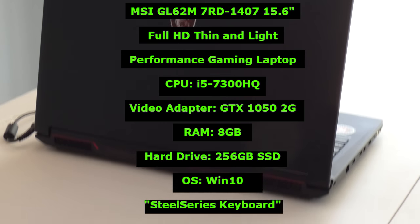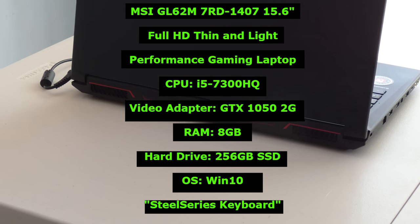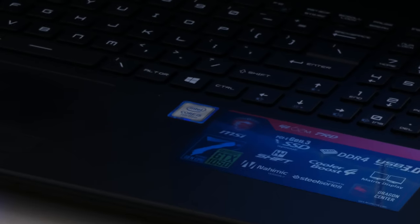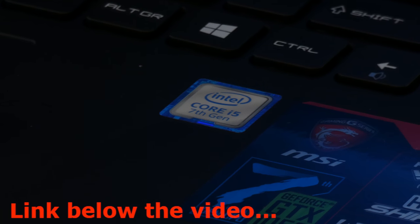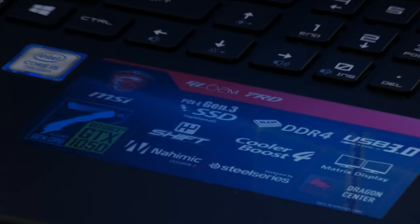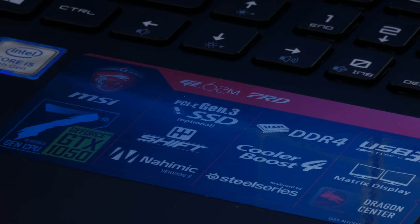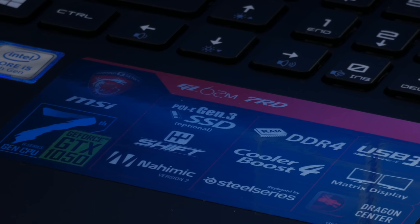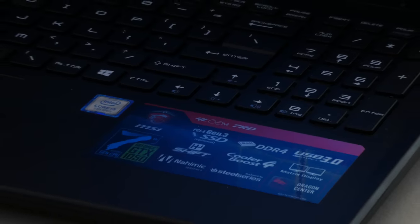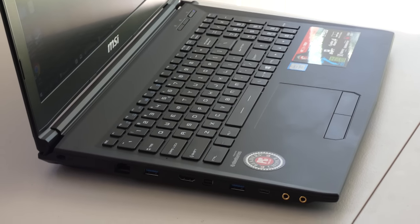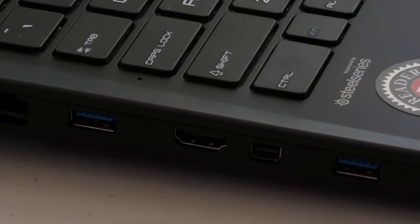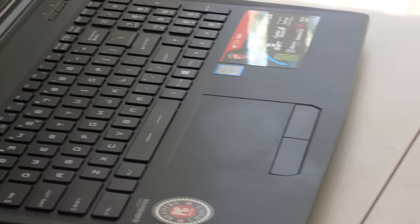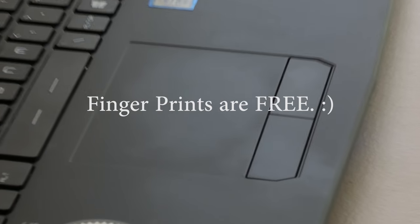This specific laptop comes with a 15.6 inch full HD IPS panel. It comes with Intel i5-7300HQ mobile processor with quad cores. As a dedicated video card we have a GTX 1050 2GB version. When it comes to RAM we have 8GB installed, and for storage we have 256GB of solid state memory.